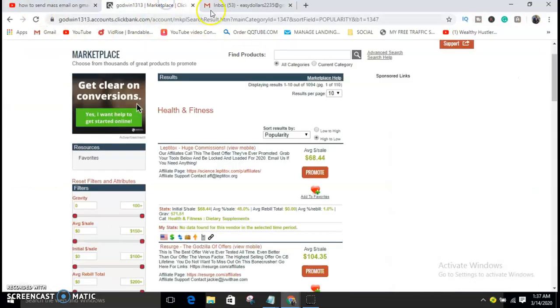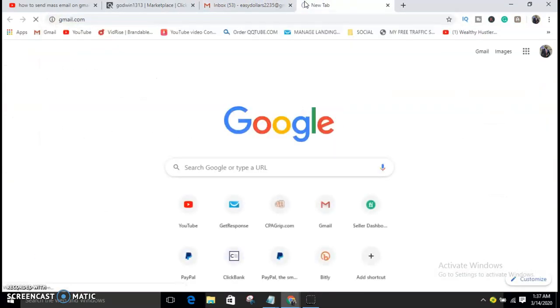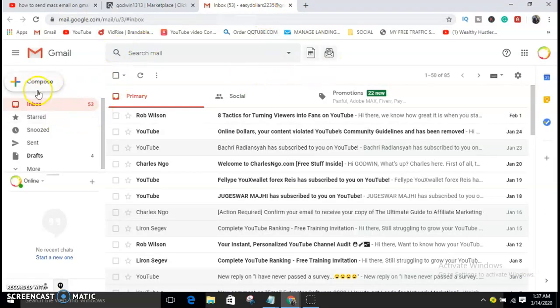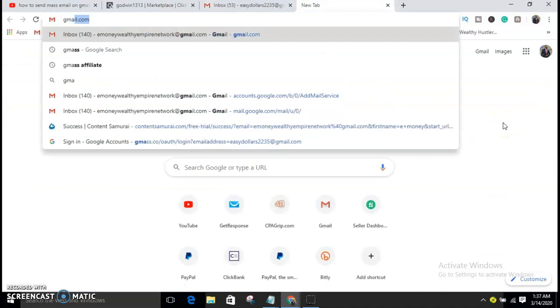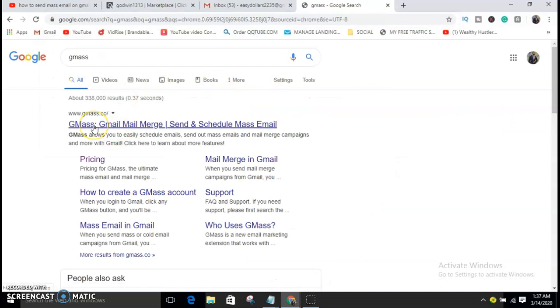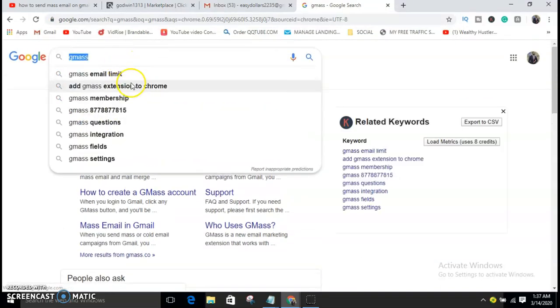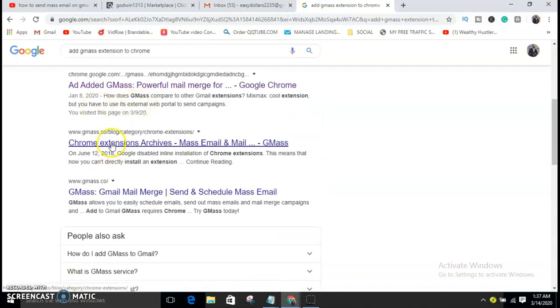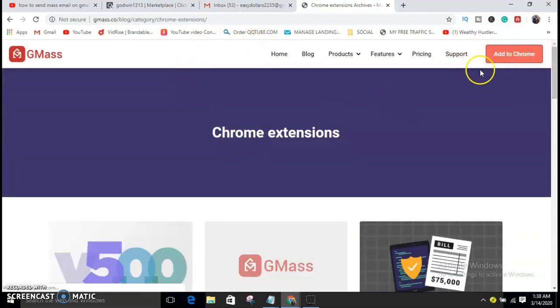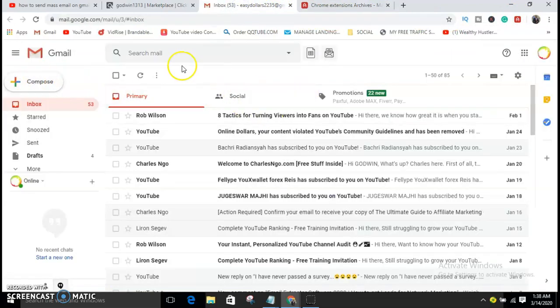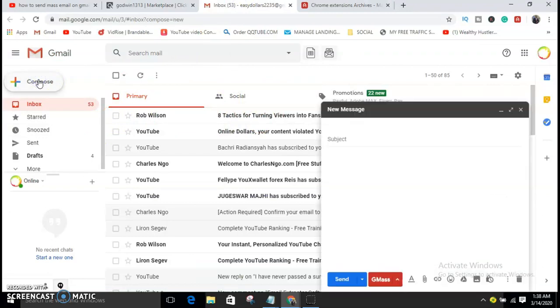Once you have your emails, go to Gmail — gmail.com — and log in. I'm already logged in. Then click on Compose. But before that, go to Google Chrome and type in 'GMASS' — search for the GMASS Chrome extension, find it, and click Add to Chrome to download it.